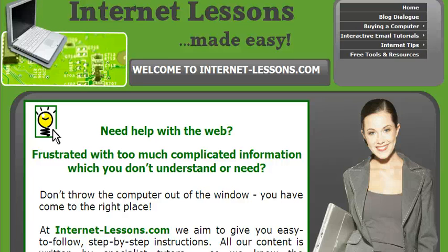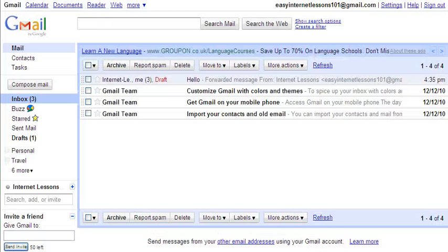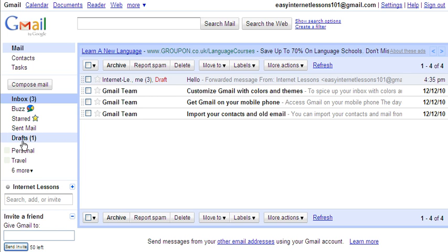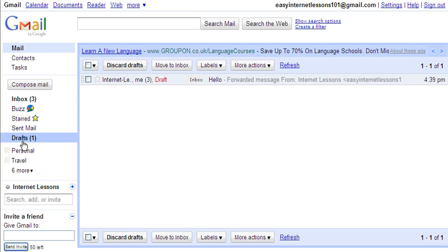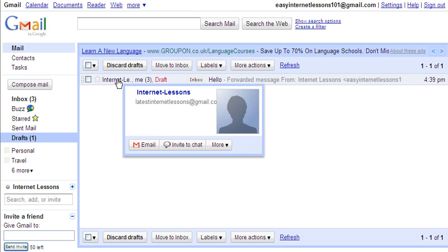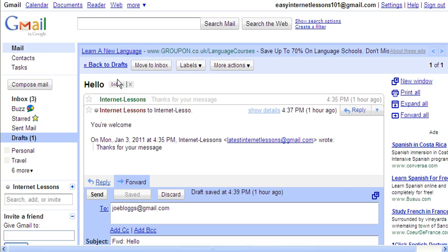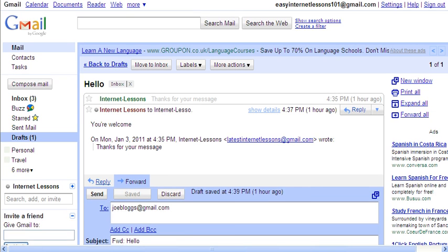Welcome to part two of sending emails with Gmail. Where we left off is we had just forwarded a message and then saved it into our drafts rather than sending it. As you can see in my inbox it's indicating we've had a message from internet lessons and we have done a draft as a reply, so if we click on the draft folder here — or draft label as it's called — you can see the message which we started writing but then decided not to send but to save into drafts for later.